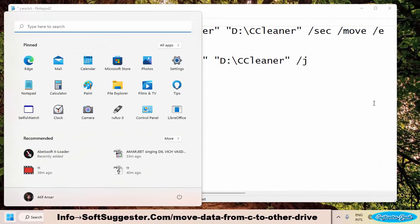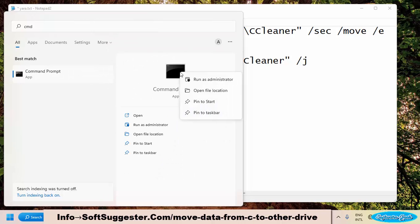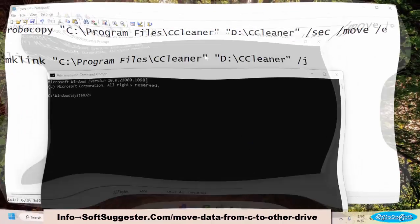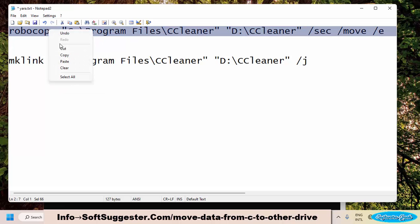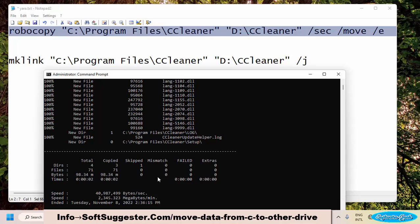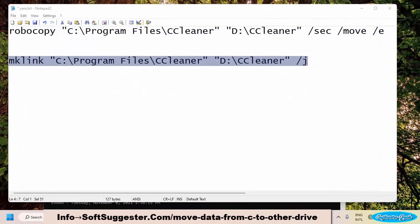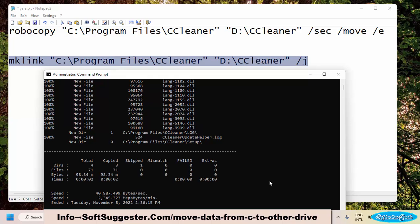Go to the Start menu and type CMD to search for Command Prompt. From the search results, right-click on Command Prompt and click Run as Administrator. Copy the first command and press Ctrl+V to paste it into the Command Prompt, then hit Enter. It may take a while depending on the size of the software or games. After this step, you need to create a junction. Copy the second command, paste it into the Command Prompt, and hit Enter.